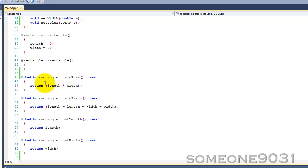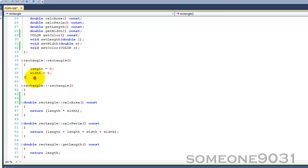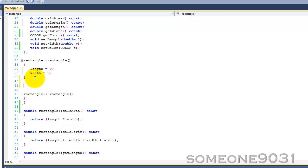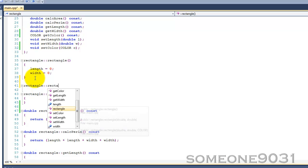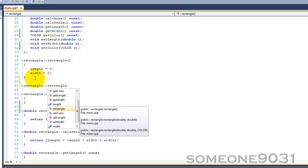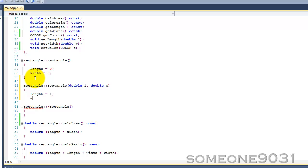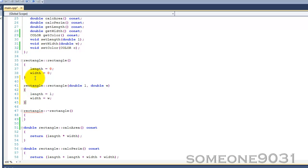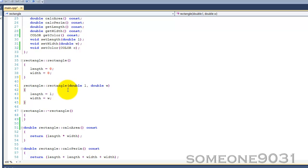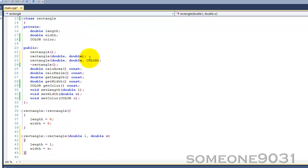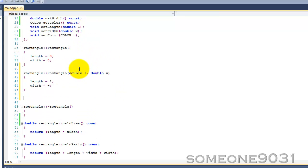Now down here we can declare these. When you declare it, you go like this: rectangle, and then double L, double width. And then now length equals L, width equals W. So we can do that. That's one of our versions of the constructor. And then we can have another version.